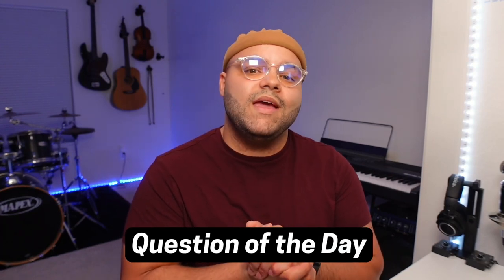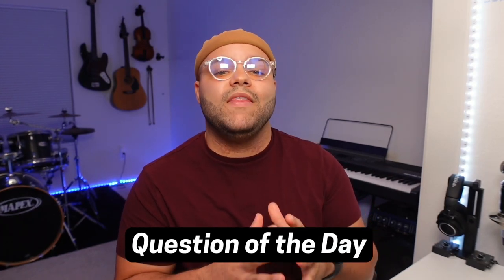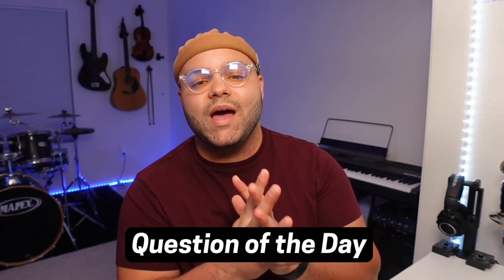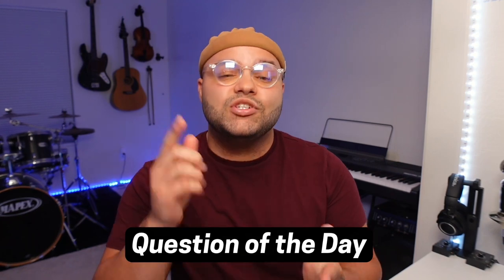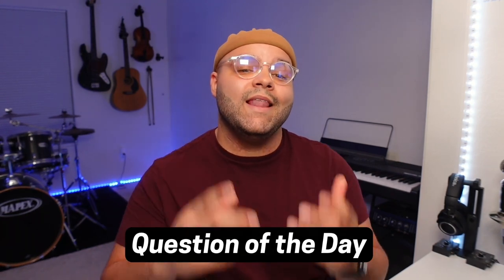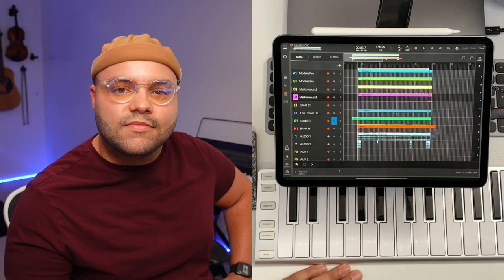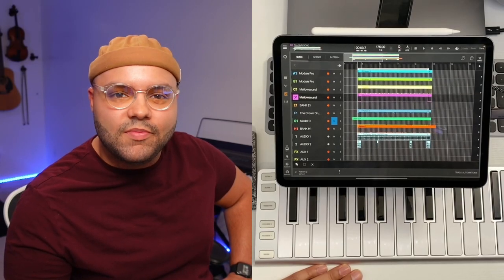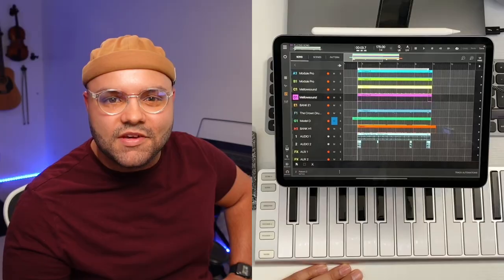Quick question, what's the main gripe that you have with the iPad that you wish Apple would address? Jump down in the comments right now and let me know. I would love to chop it up with you guys about that. All right, creatives, go make something dope, and I'll see you in the next video.